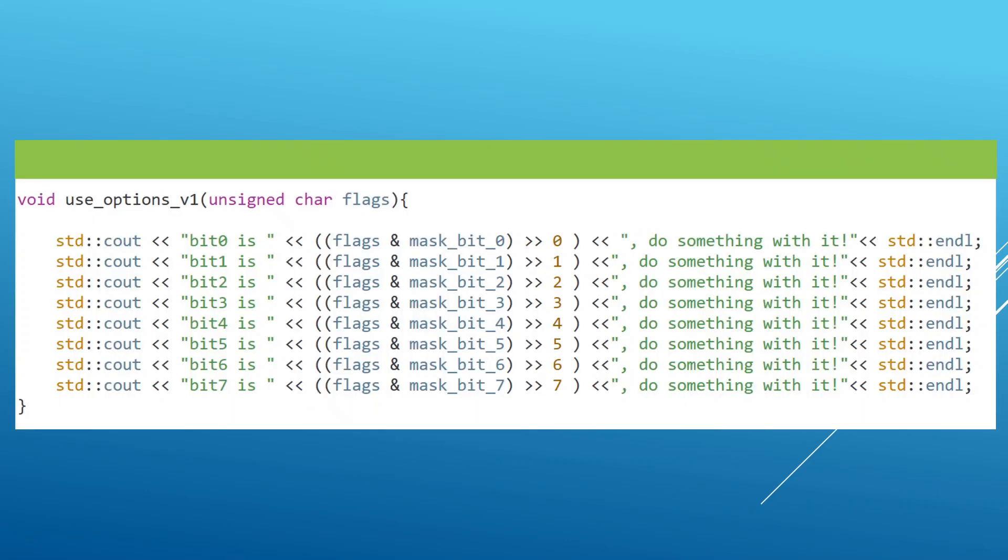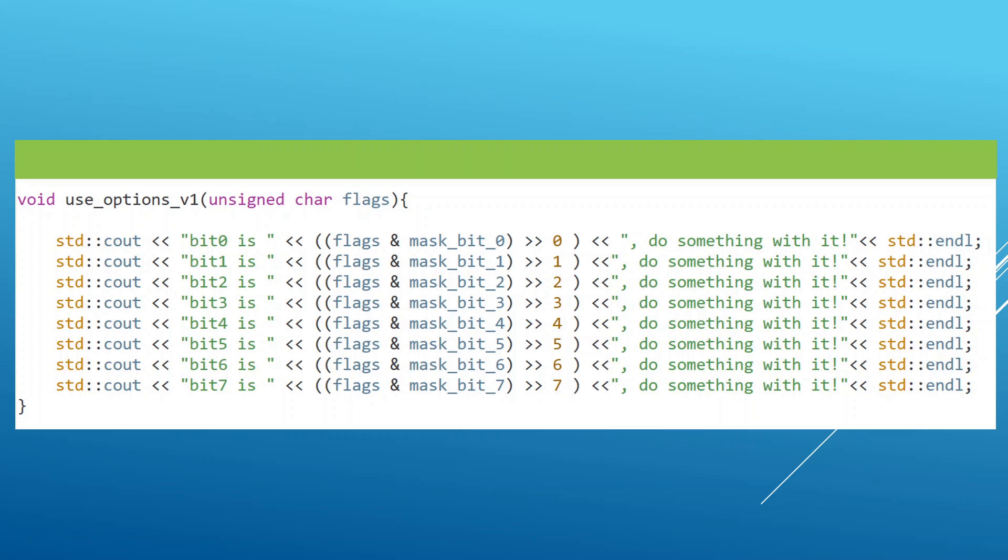We can do something like this. We can pass an unsigned char and call it flags, and that flag is going to be using each bit in our byte to do something useful. And inside the body of the function, we can use the same technique we learned about in the last lecture,